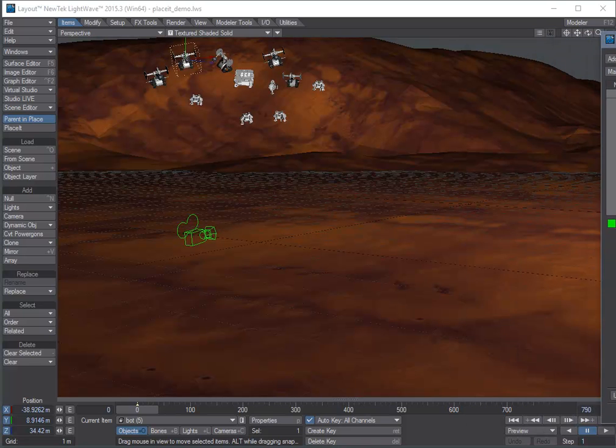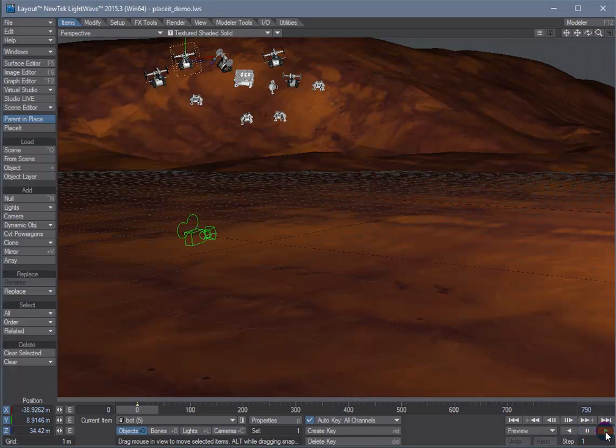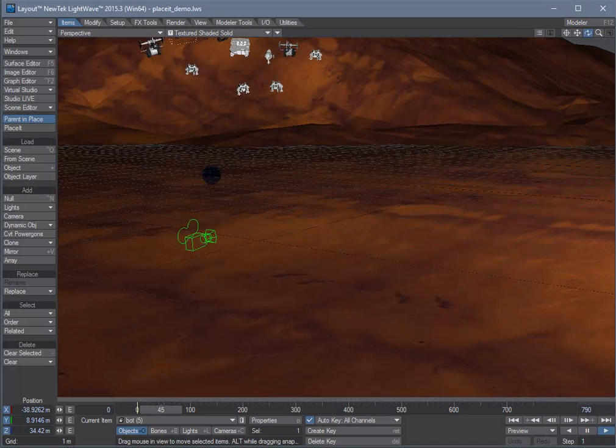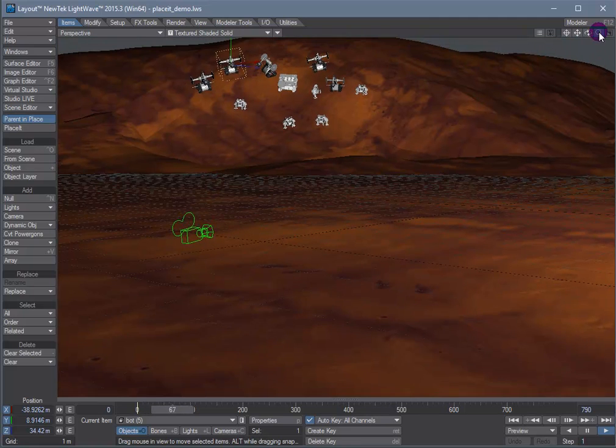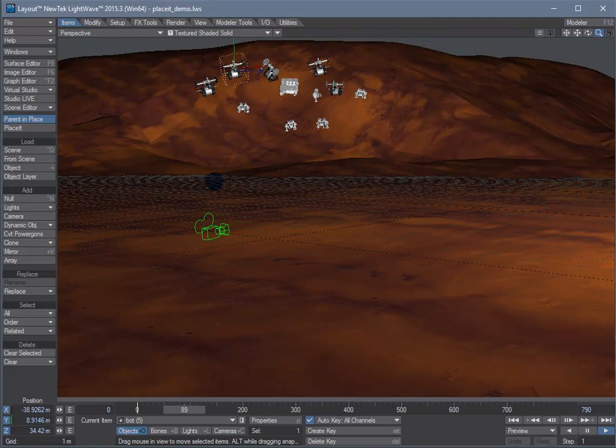And just hit the play button in Lightwave and the simulation will run.